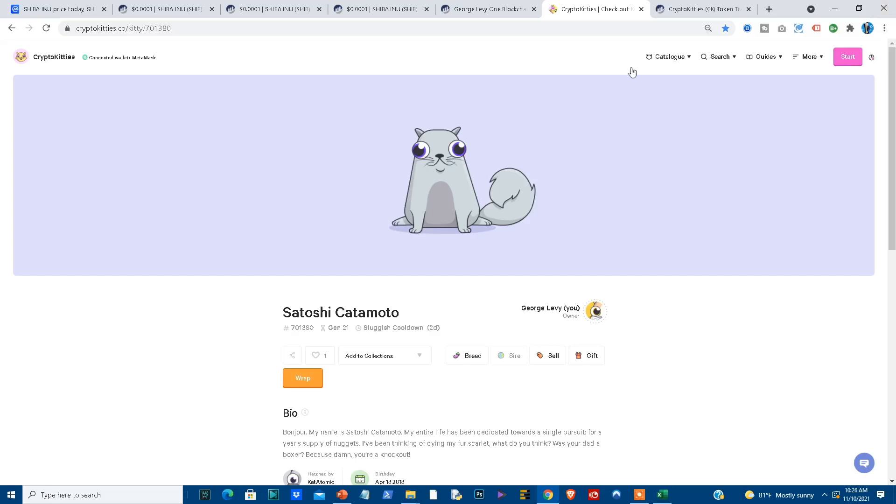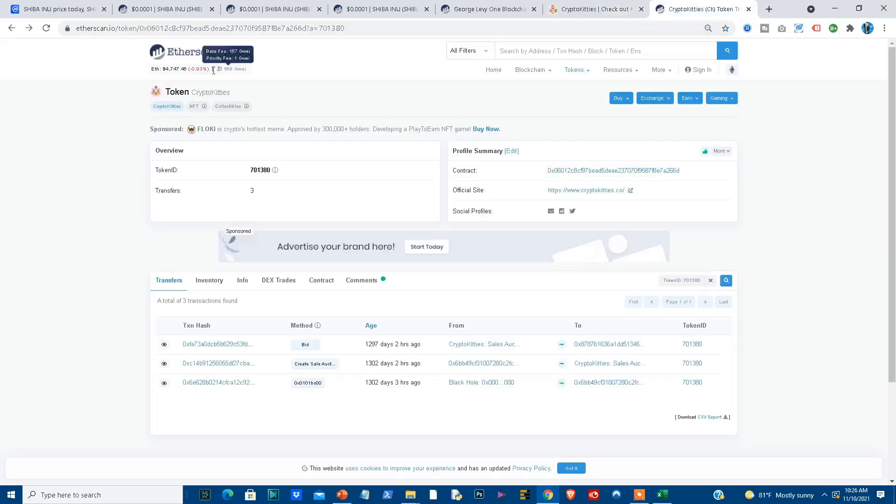I want to show you right now because this is my CryptoKitty, Satoshi Katamoto. I'm the owner and what you'll find it is token number 701380. Well, I was able to go specifically within the smart contract for CryptoKitties and I looked up my specific token, 701380.